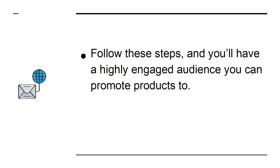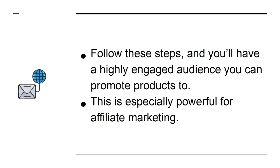Follow these steps and you'll have a highly engaged audience you can promote products to. This is especially powerful for affiliate marketing.